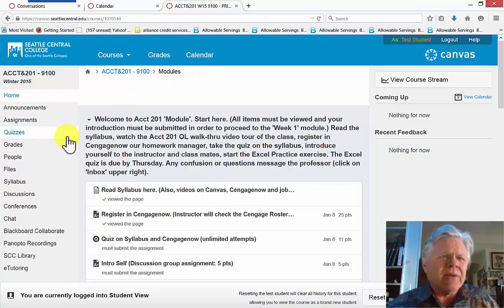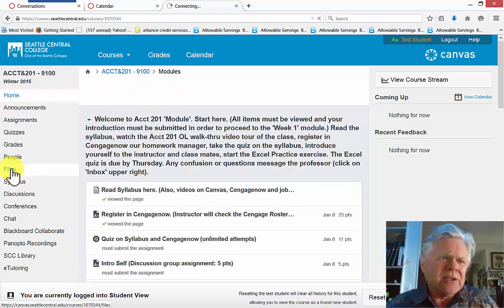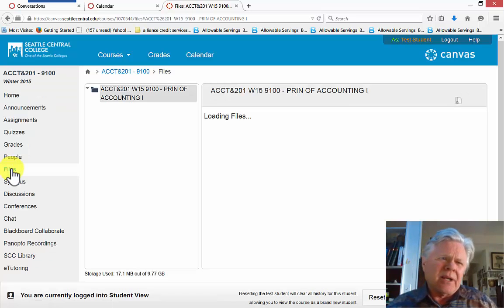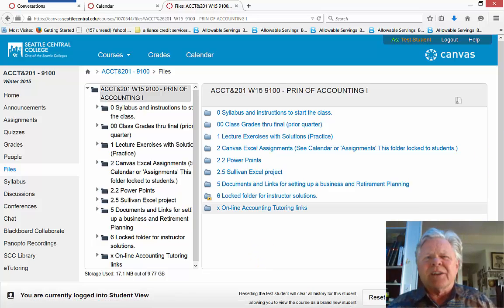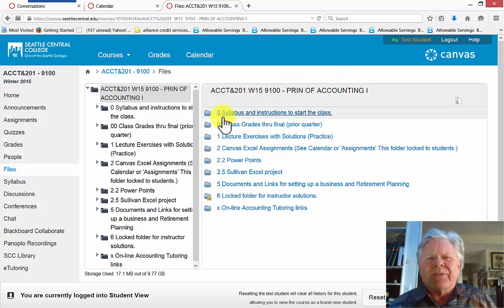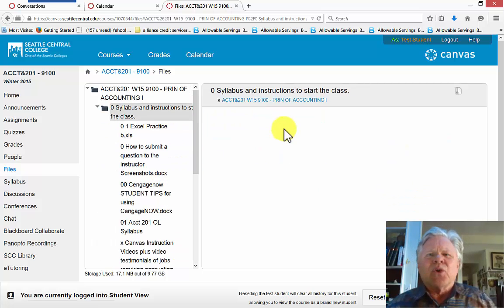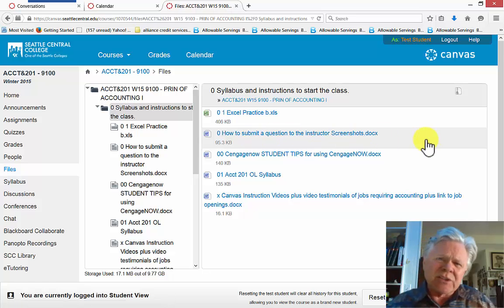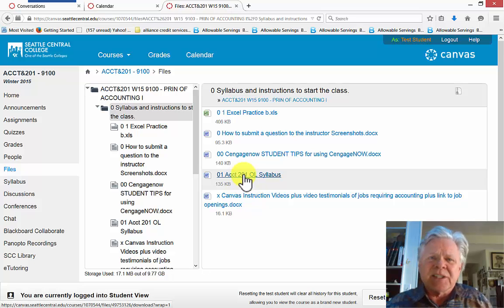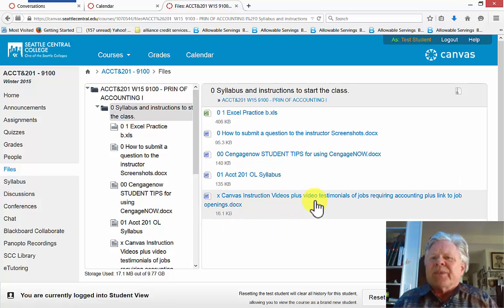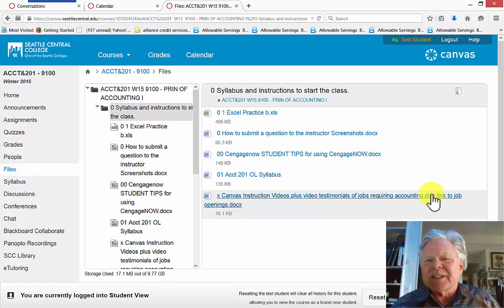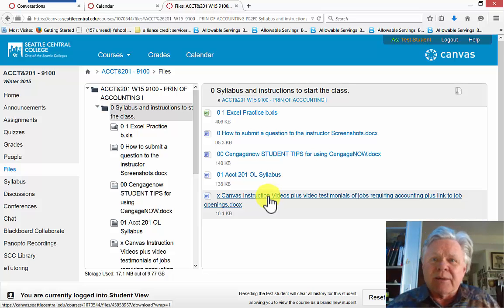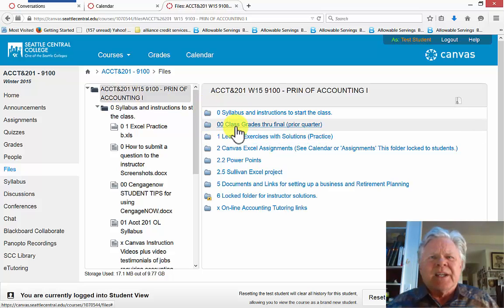Now another area that we have here is files. I want to show you files. I direct you to this location a number of times in various places. And in files these are where I've uploaded all the documents that I'm using in the course. So we have this first section here for the syllabus and instructions to start the class. You go into it. There they are. There's your Excel practice. How to submit questions to your instructor. Cengage student tips on how to use Cengage. Here's the syllabus and here's the instruction video and testimonials for jobs and accounting and a link to finding jobs and accounting. It's a great job searching tool in there.